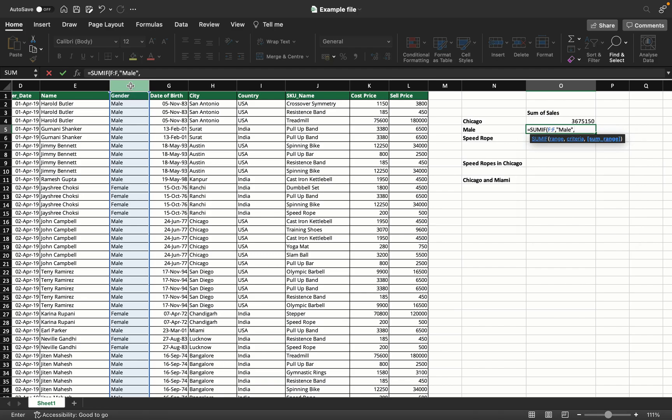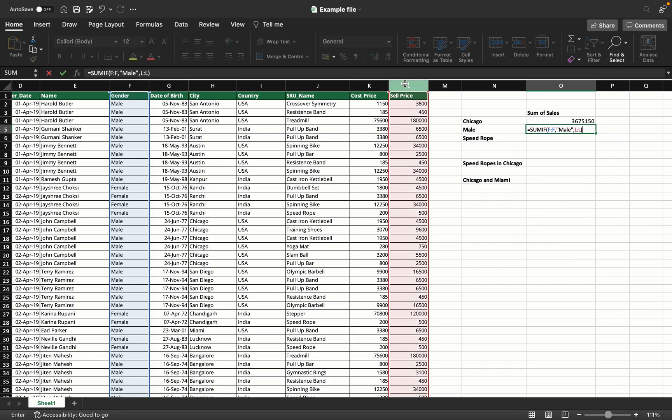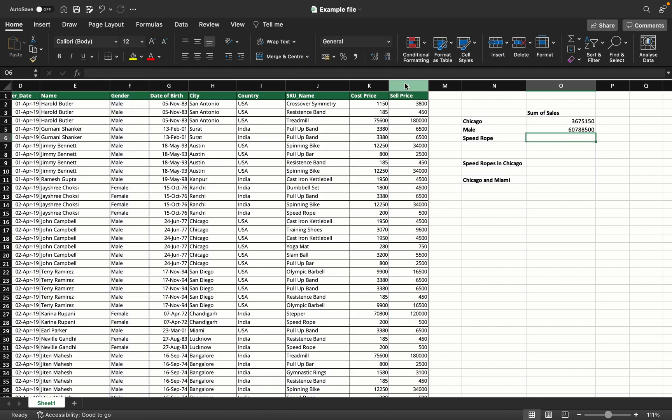Comma. My criteria is male. Comma. Sum range - again, because I want the sum of sales, I'll take the sell price column. Close the bracket, enter. As simple as that.